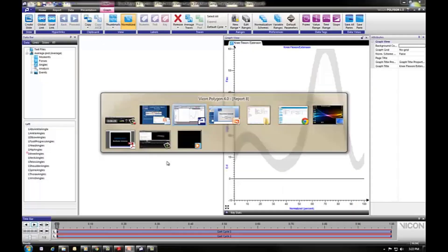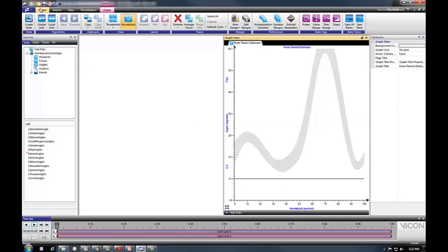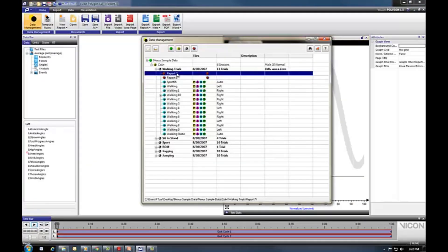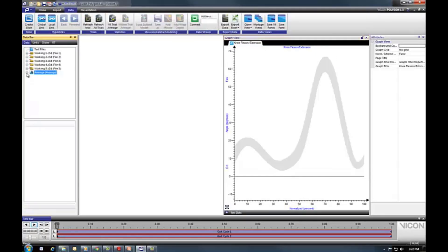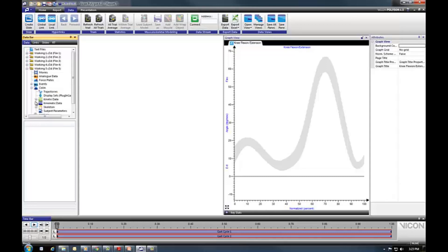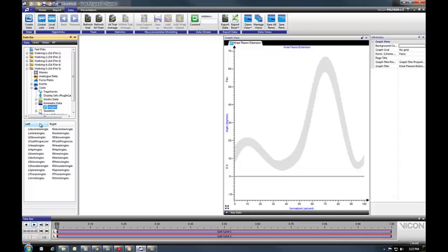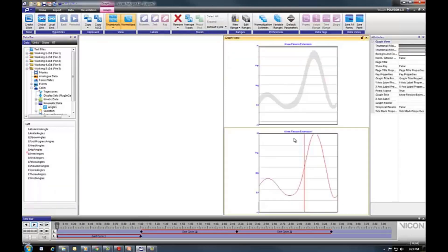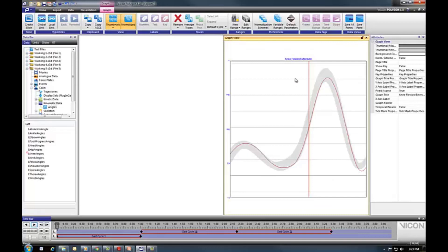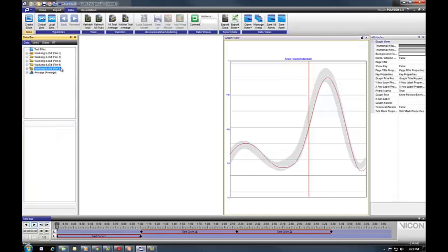I'm going to navigate back to Polygon and reopen that initial report we created. One useful thing I mentioned but haven't shown yet is overlaying another trial onto the average to see how well it compares. I'll grab the kinematic data, go to angles, choose the left side, right-click and select flexion-extension. Double-clicking gives me two graphs, and I'll drag one graph on top of the other. Now I've got the knee angles from trial Walking 5 overlaid onto the average of trials 1 to 4.